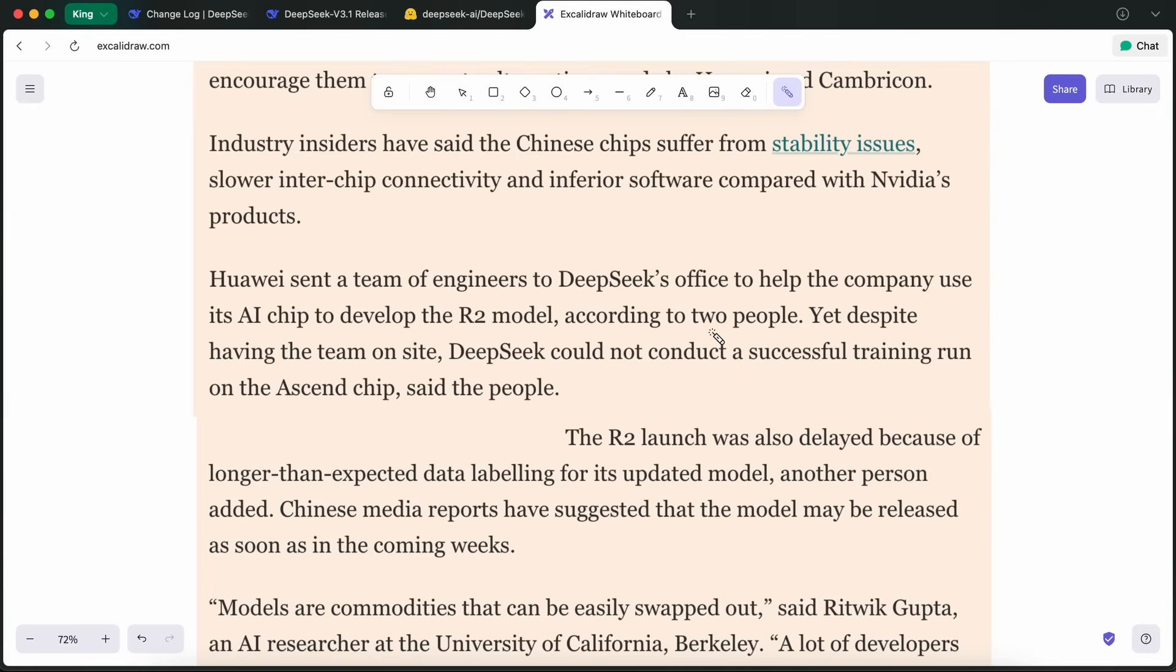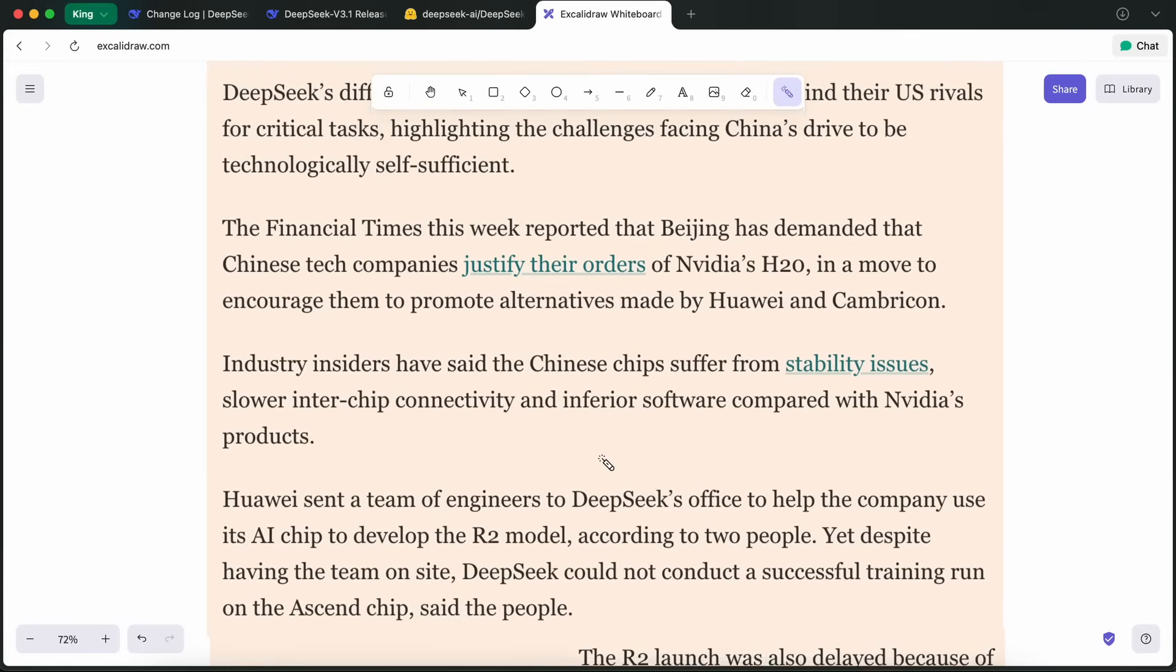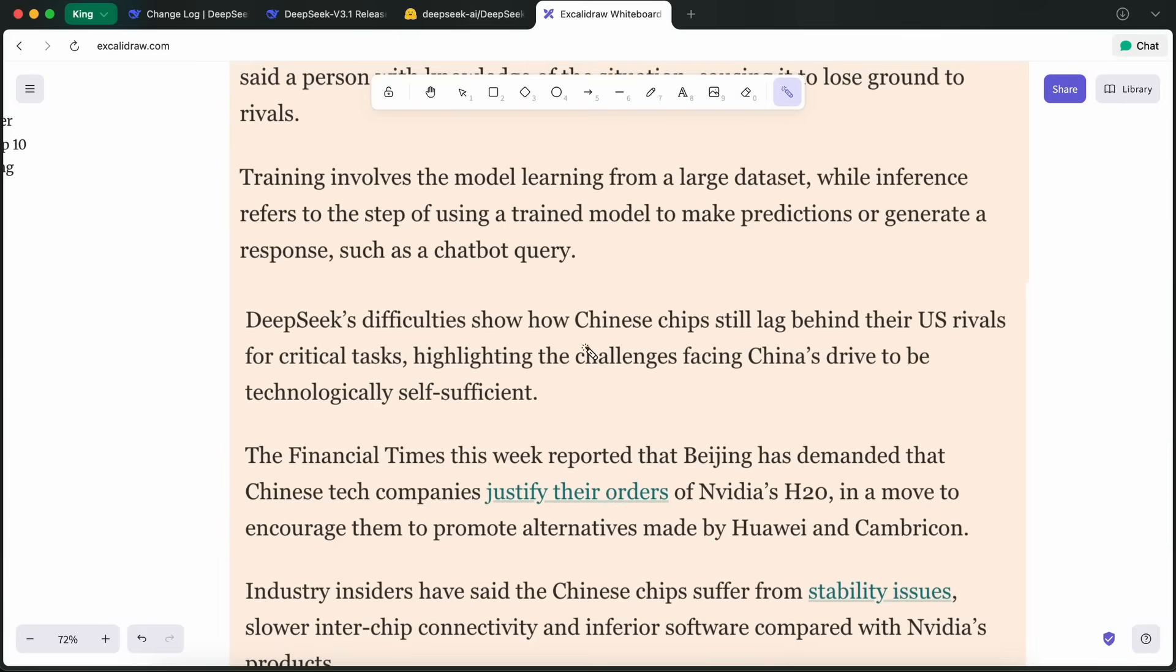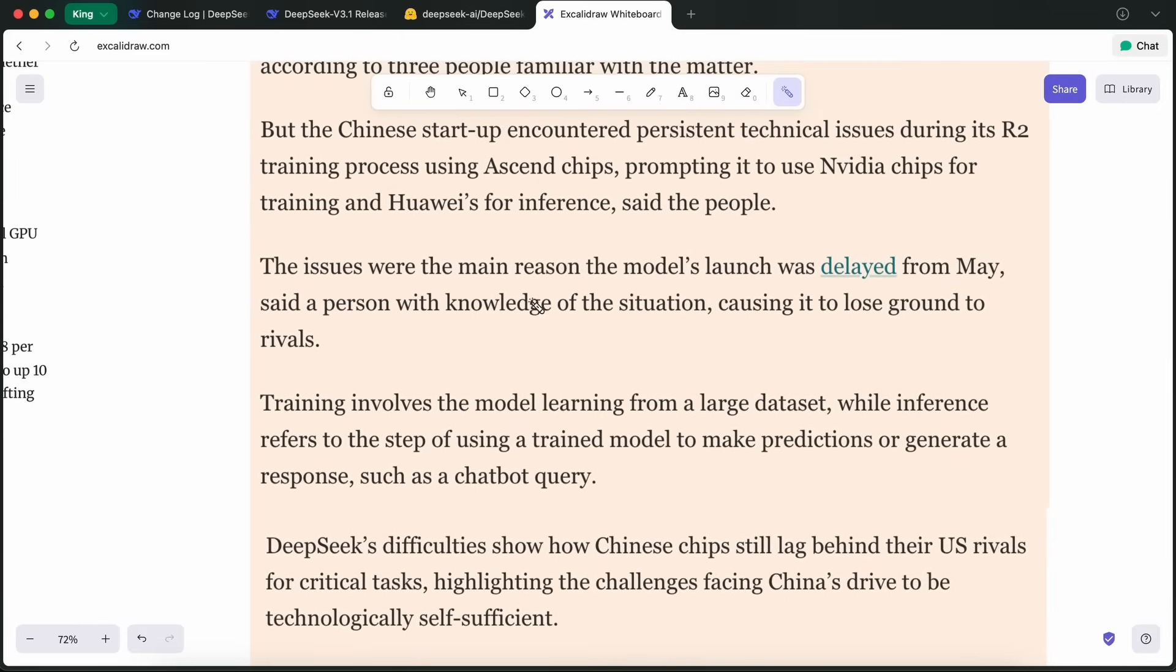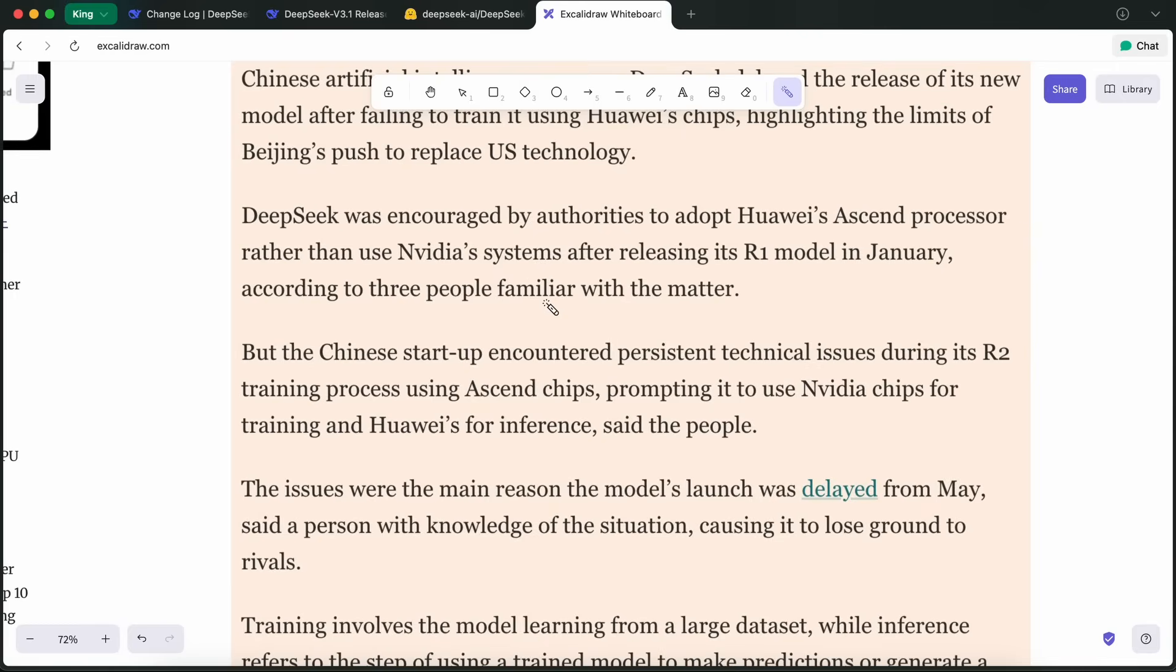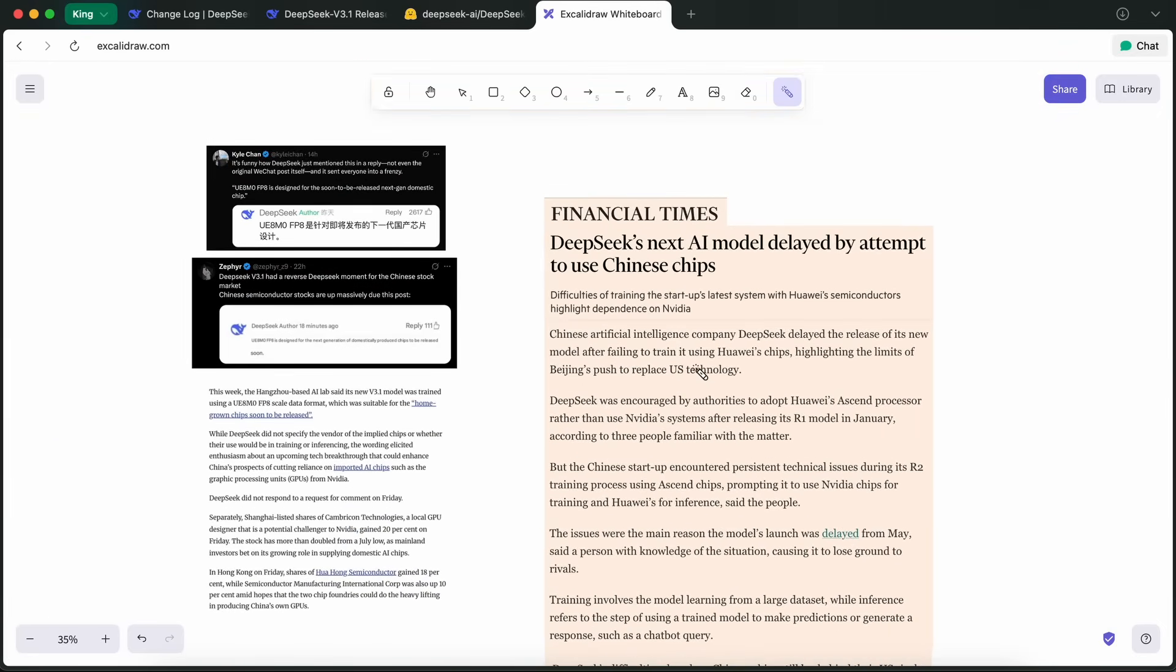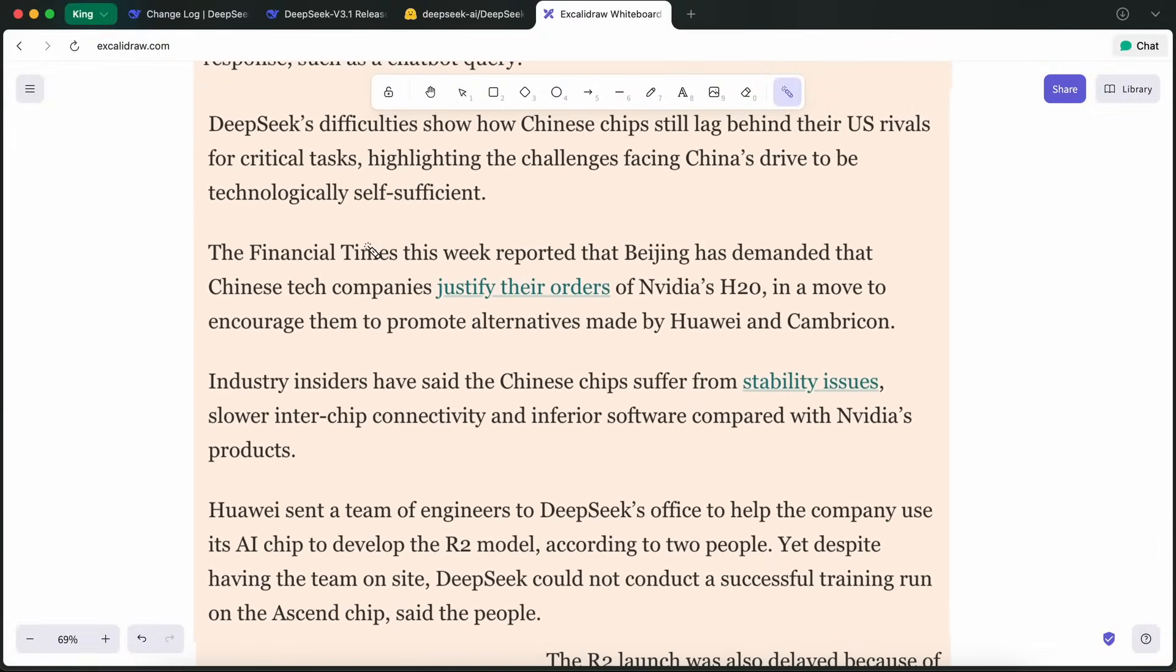And it's not just DeepSeek feeling the heat. The Chinese government has been pushing hard for companies to adopt local hardware. But the reality is that NVIDIA's systems are still more mature and reliable, especially for large-scale AI training. Meanwhile, competitors like Alibaba have taken advantage of these delays. Quen3, for instance, has already integrated some of DeepSeek's core training algorithms and improved on them, showing just how fast the AI ecosystem in China is moving.